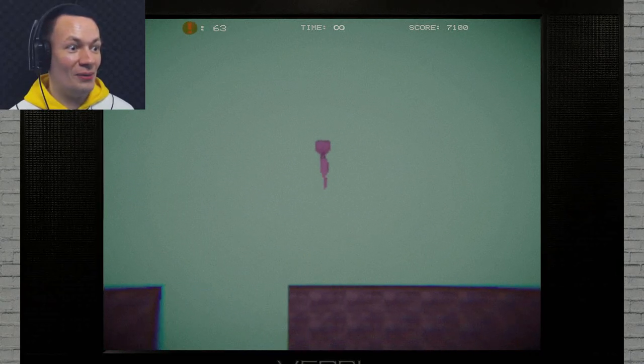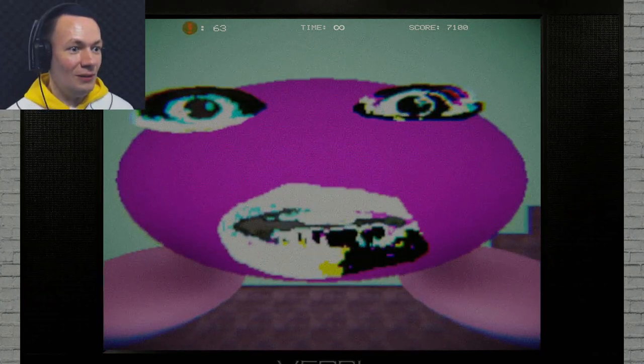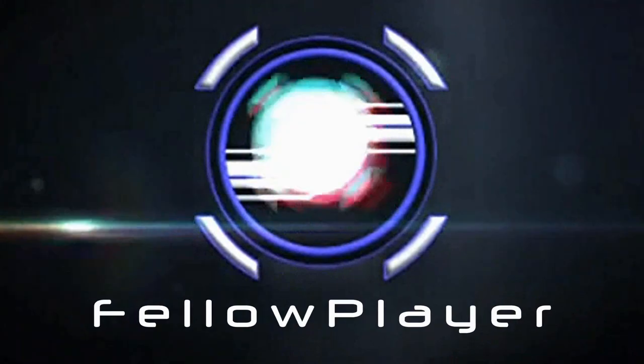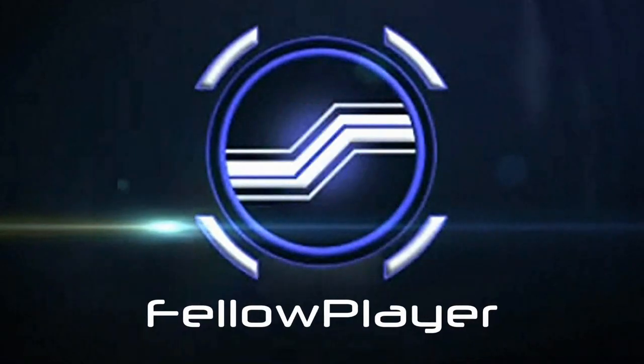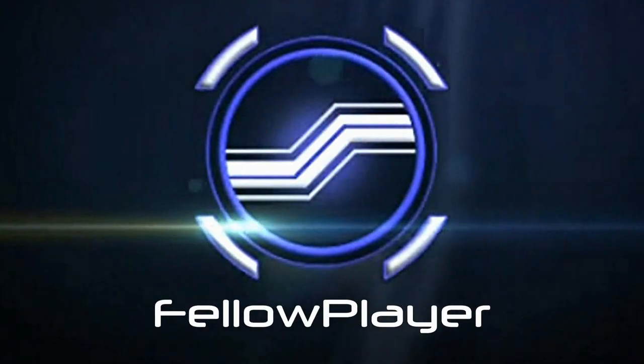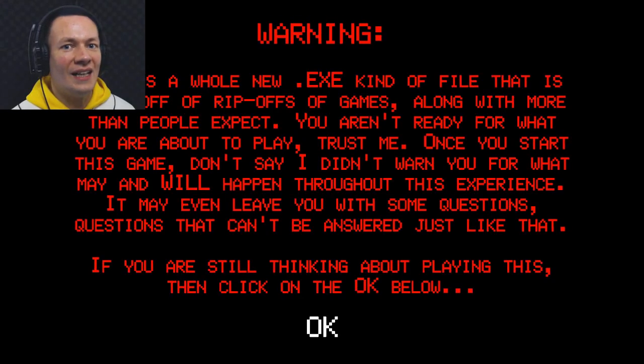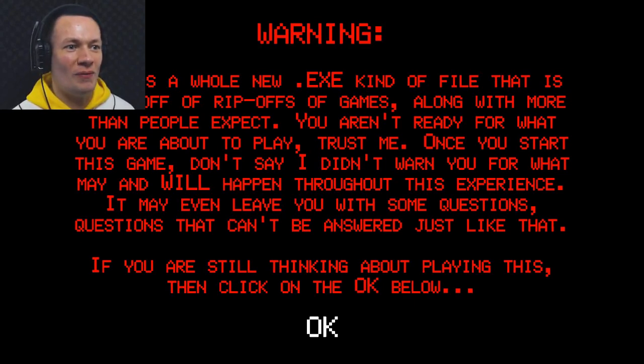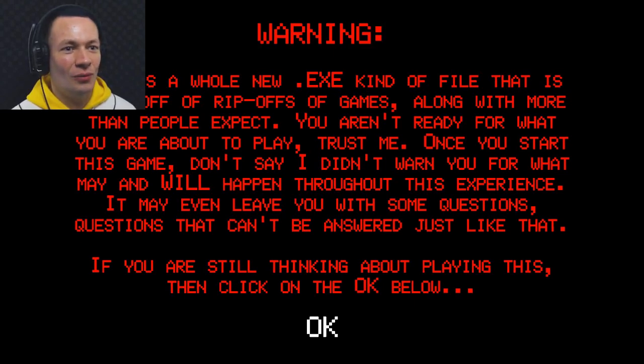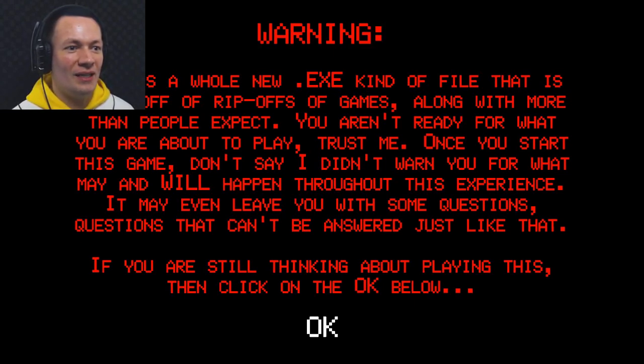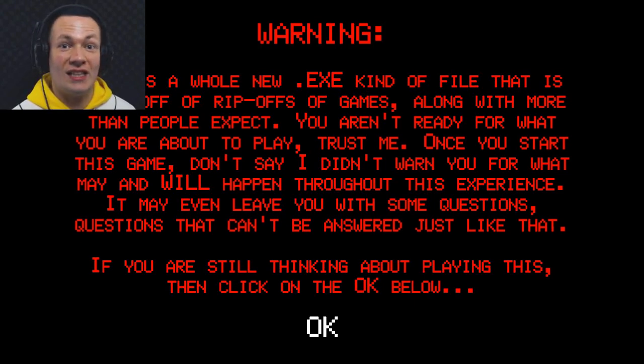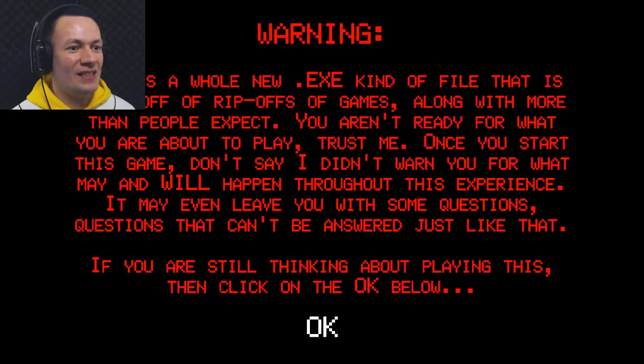This is not how it's supposed to happen! Hey guys! Welcome to the screen that plays! Warning! This is a whole new .exe kind of file that does rip-offs of other games. Once you start this game, don't say I didn't warn you, for things may and will happen throughout this experience. It may even leave you with some questions! Questions that can't be answered. If you're still thinking about playing this, then click OK.